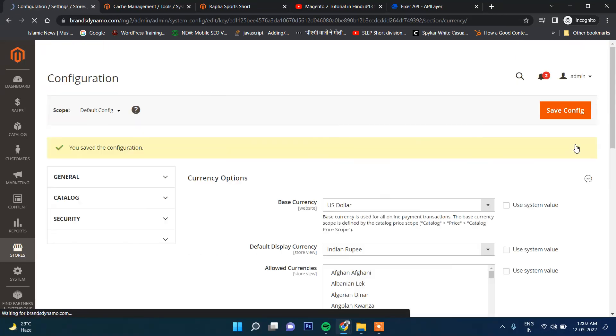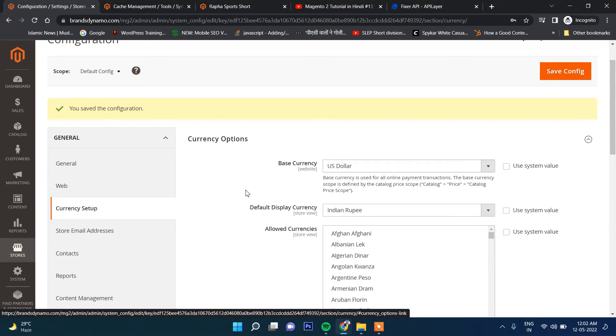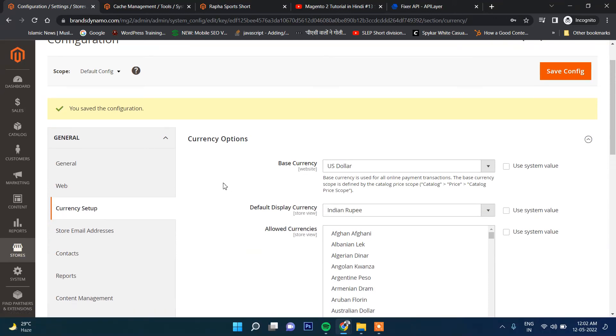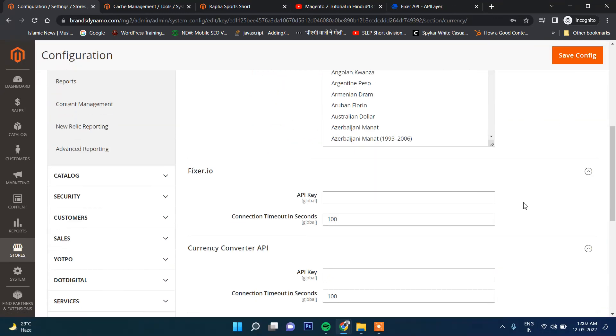So guys, that's it in this multiple currency selection in Magento. Hope you like this video. Stay connected for the next video and thanks for watching.